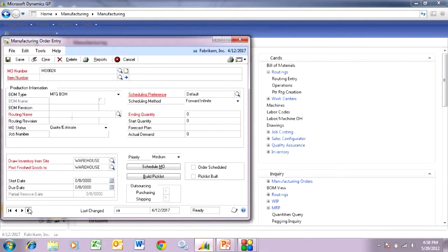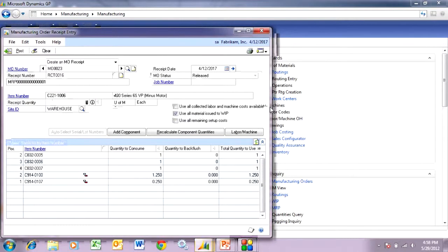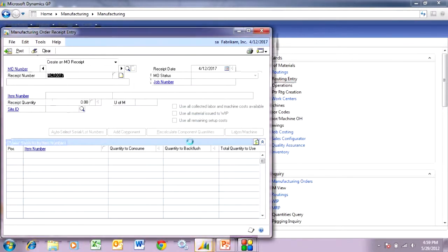Let's go back to the manufacturing order. I've already done the material piece. Let's assume the labor has been done and this is ready to take out of manufacturing. So I'm going to receive it out of manufacturing — go up here and hit manufacturing order receipt entry. I could add additional items or quantities if they were used during the manufacturing process, but I'm happy with the results. I'm going to hit post. That's going to clear out work in process and create the sub-assembly finished item and put it into inventory.